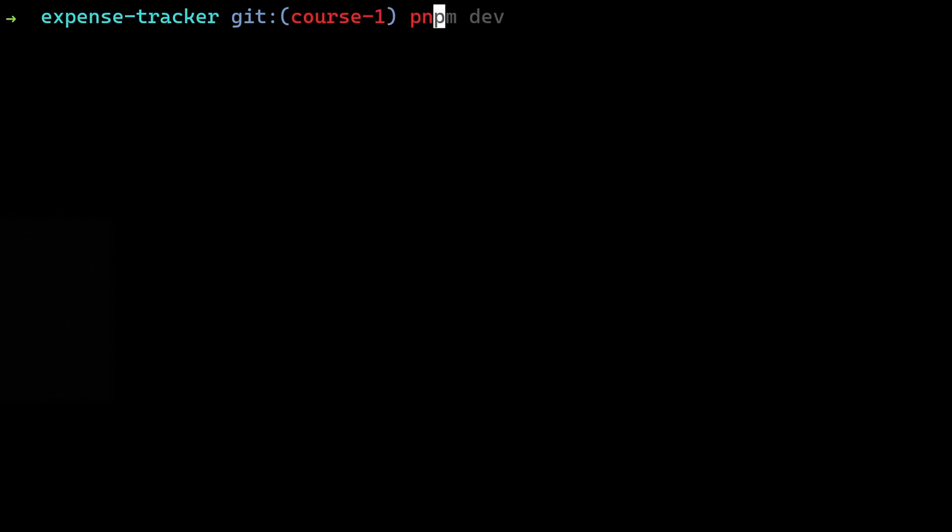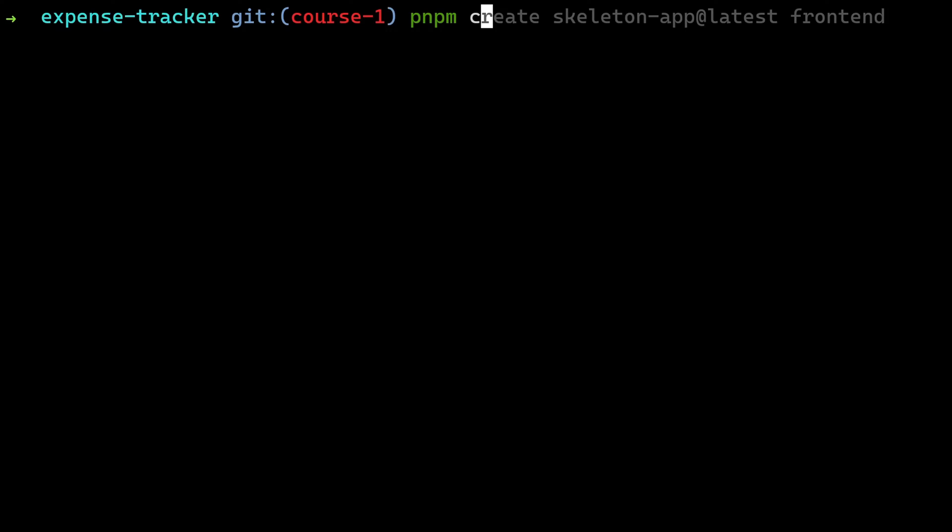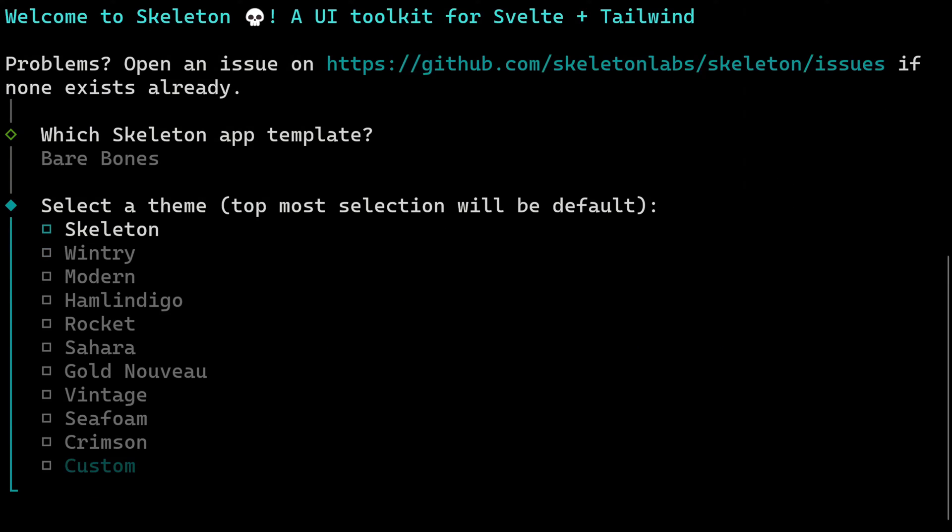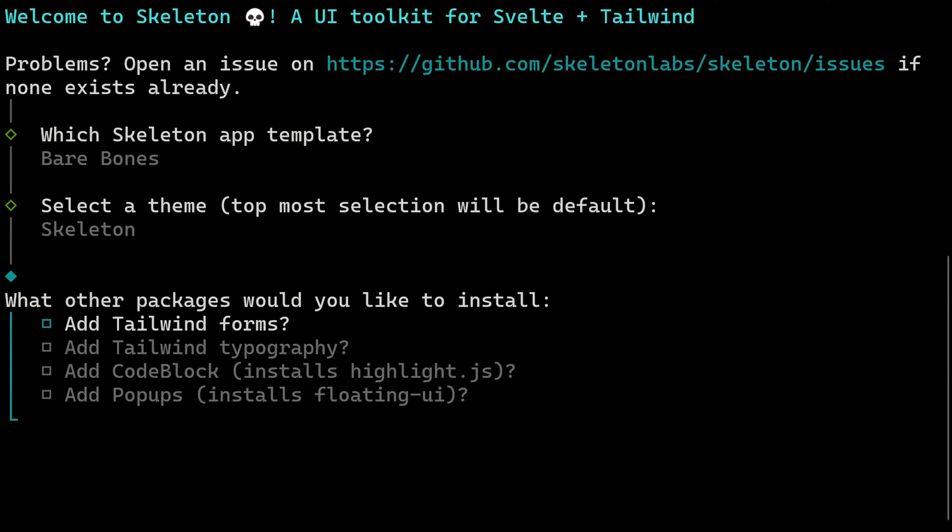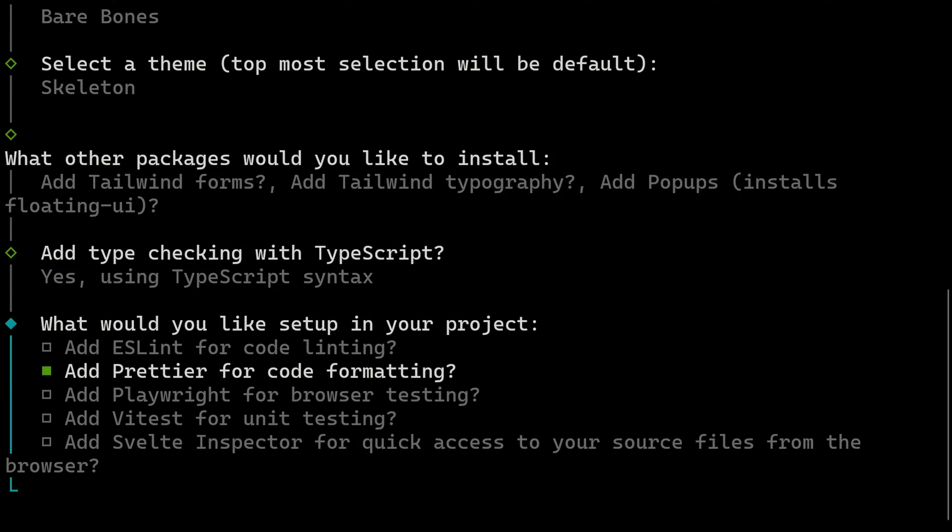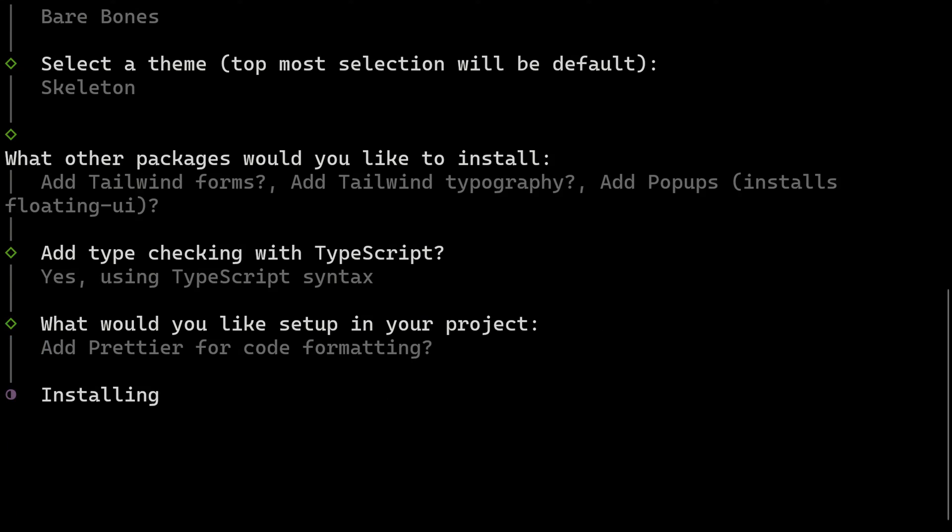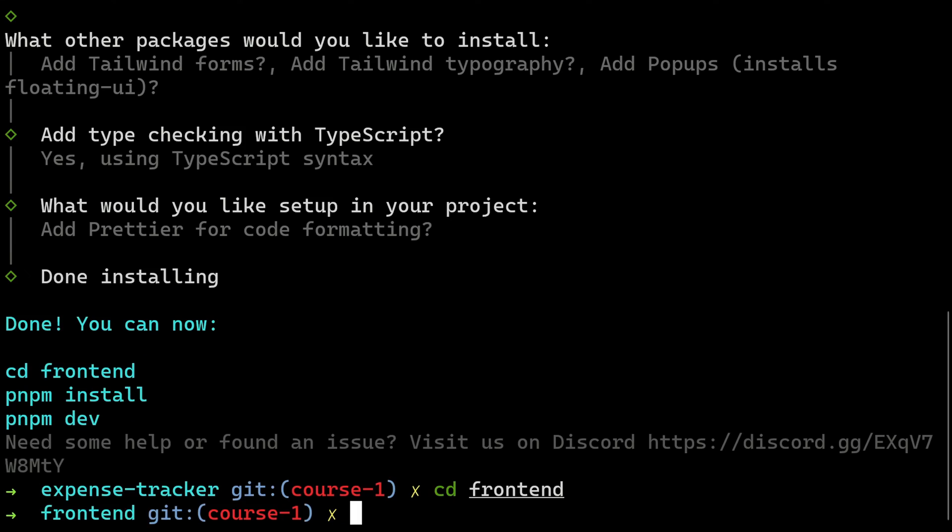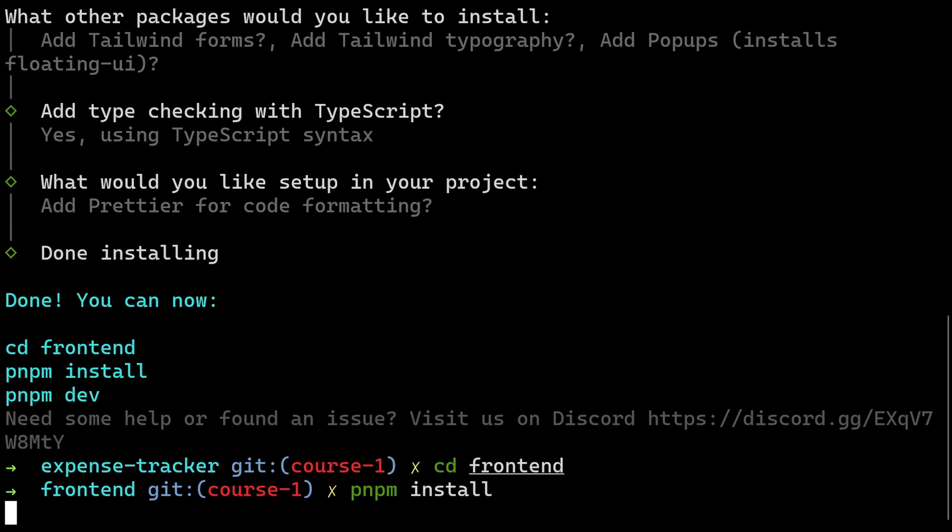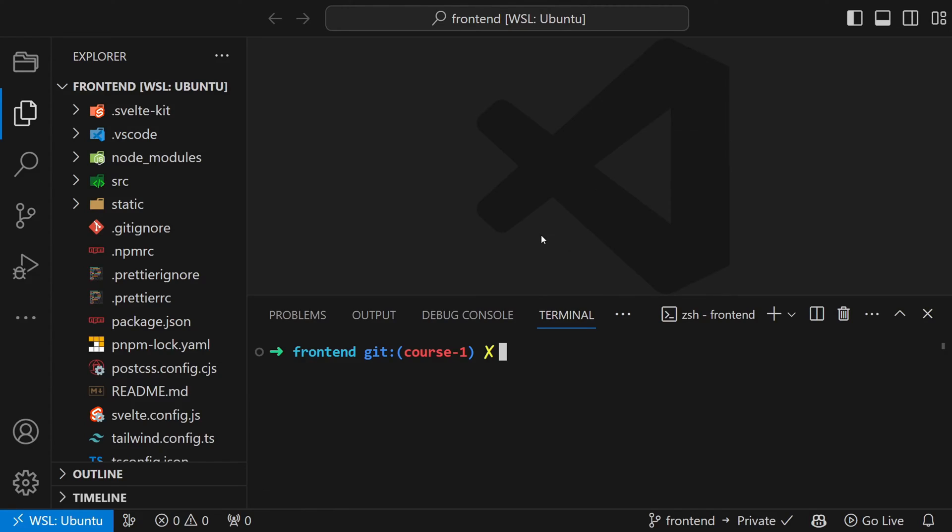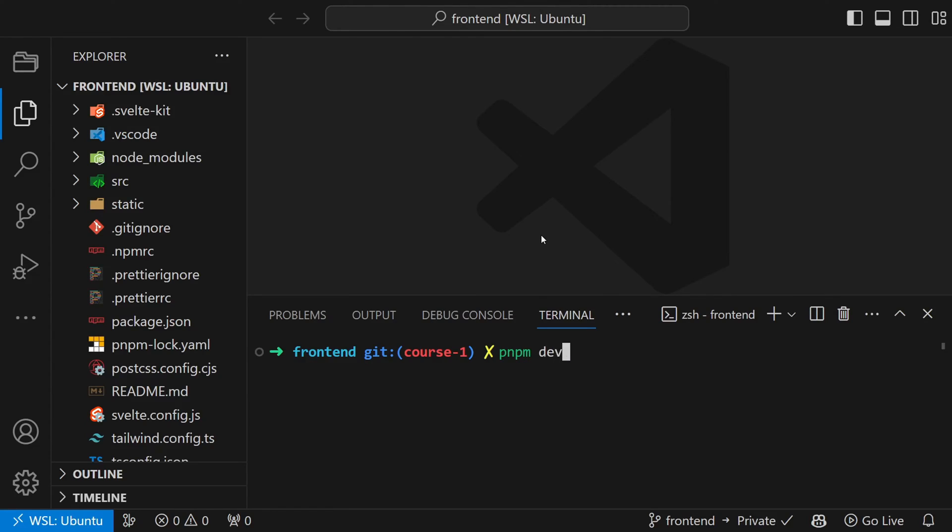Before we can start setting up all, we need to create a new project. For that we will enter in our project root and run pnpm create skeleton app at latest frontend. For this project we choose barebones, the skeleton theme, all packages but code block and we use TypeScript. And then you can use whichever tools you want. I install Prettier. Finally, press enter. And now we enter the directory and run pnpm install and then pnpm dev. And with that we have set up our SvelteKit project.